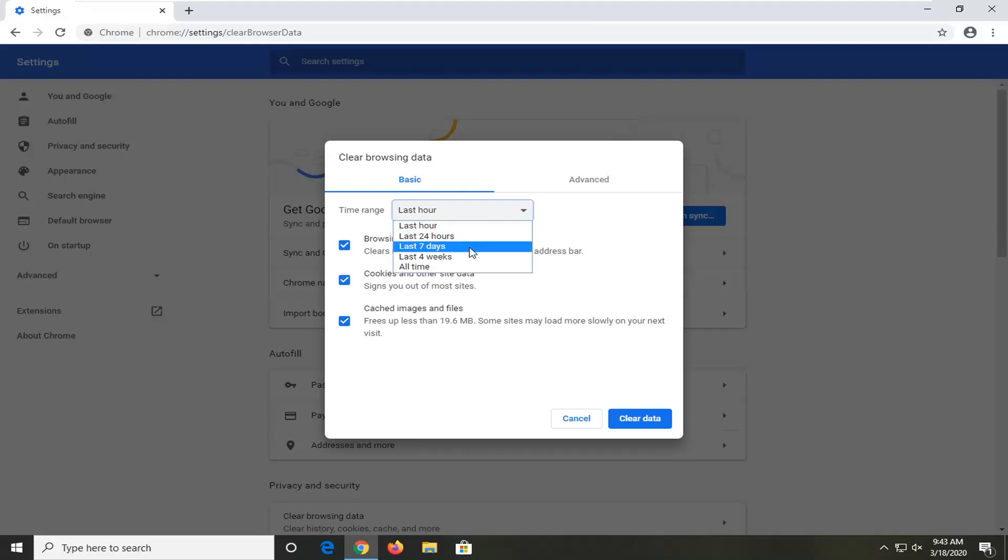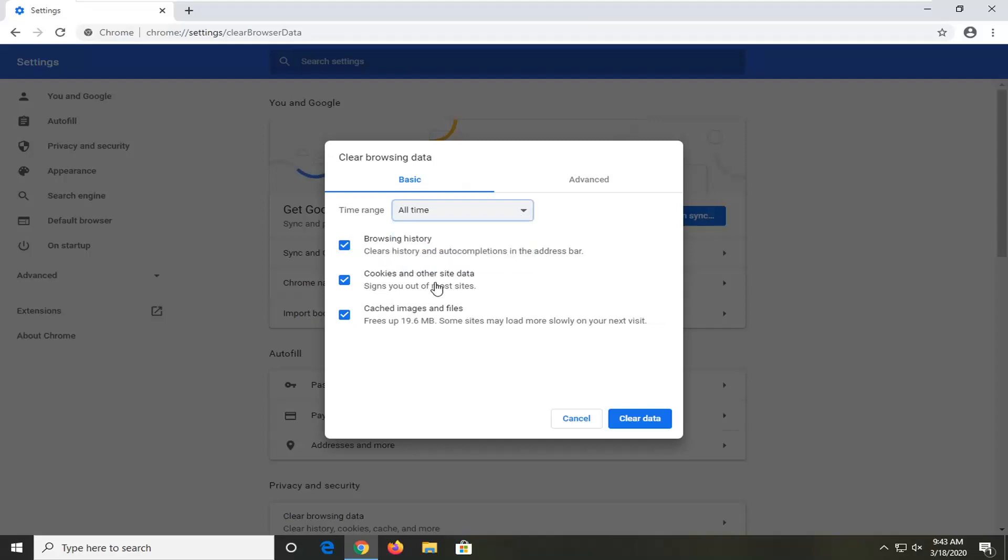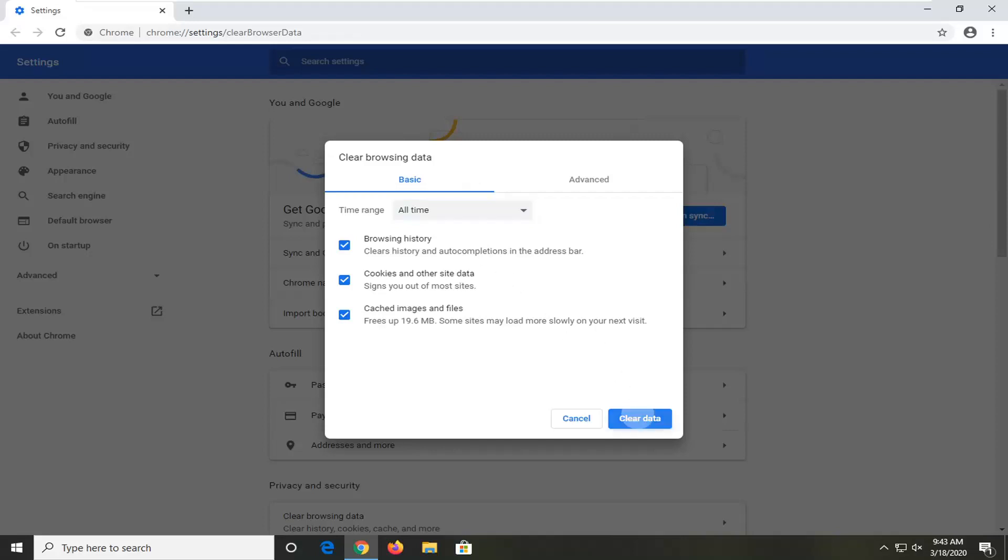And then make sure Browsing History, Cookies and Other Site Data, as well as Cached Images and Files are checkmarked. Please note that it might sign you out of some websites, and if you have any passwords for any sites, you'll probably have to re-enter them upon relaunching the browser. And you want to select Clear Data.